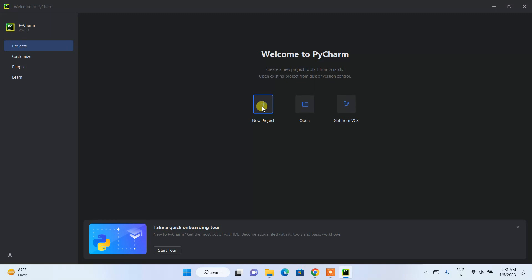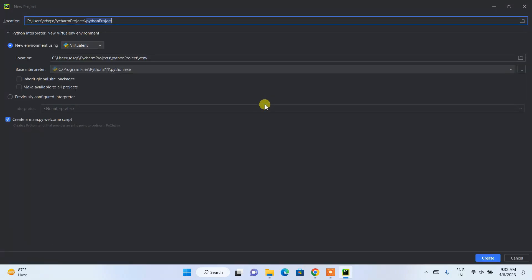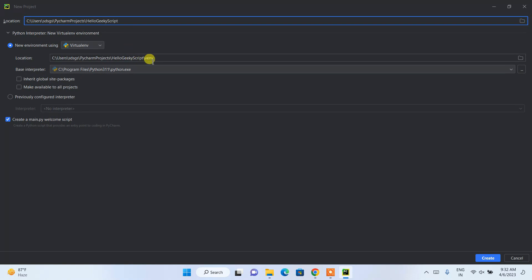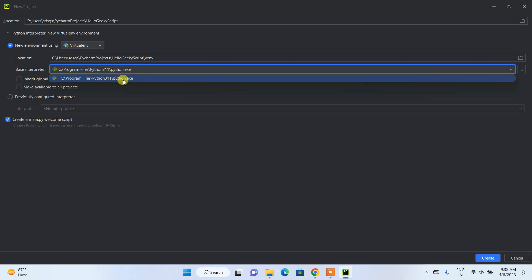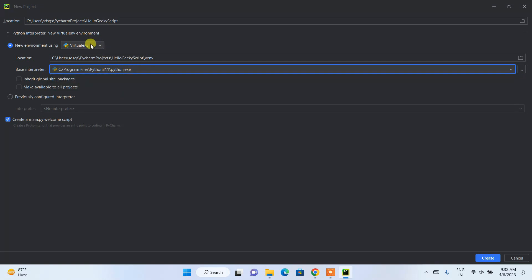Now you can click on 'New Project'. I'm going to show you how to easily create a new project in Python. Here you need to provide the project name — I'm going to name it 'hello_geeky_script'. All other settings are fine; it's going to use python.exe since this is a Python project.